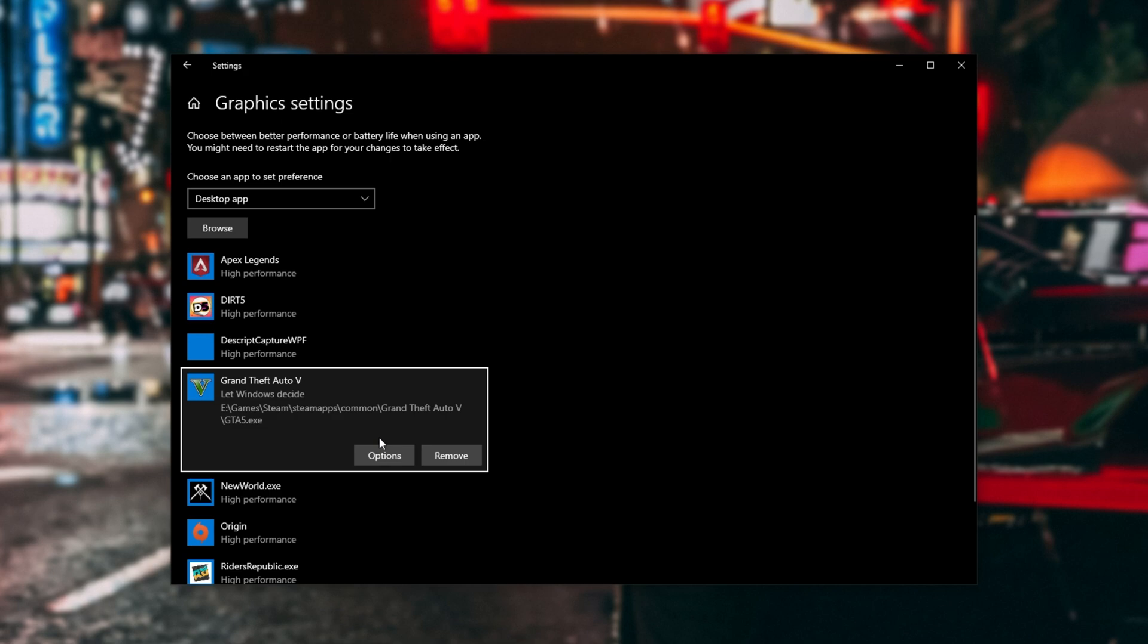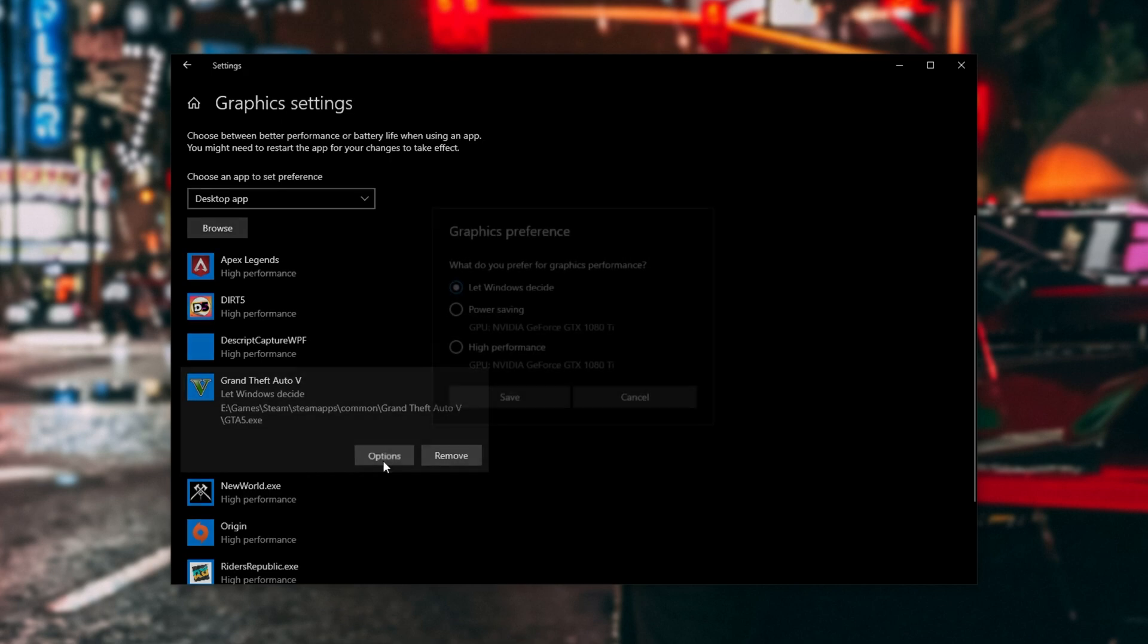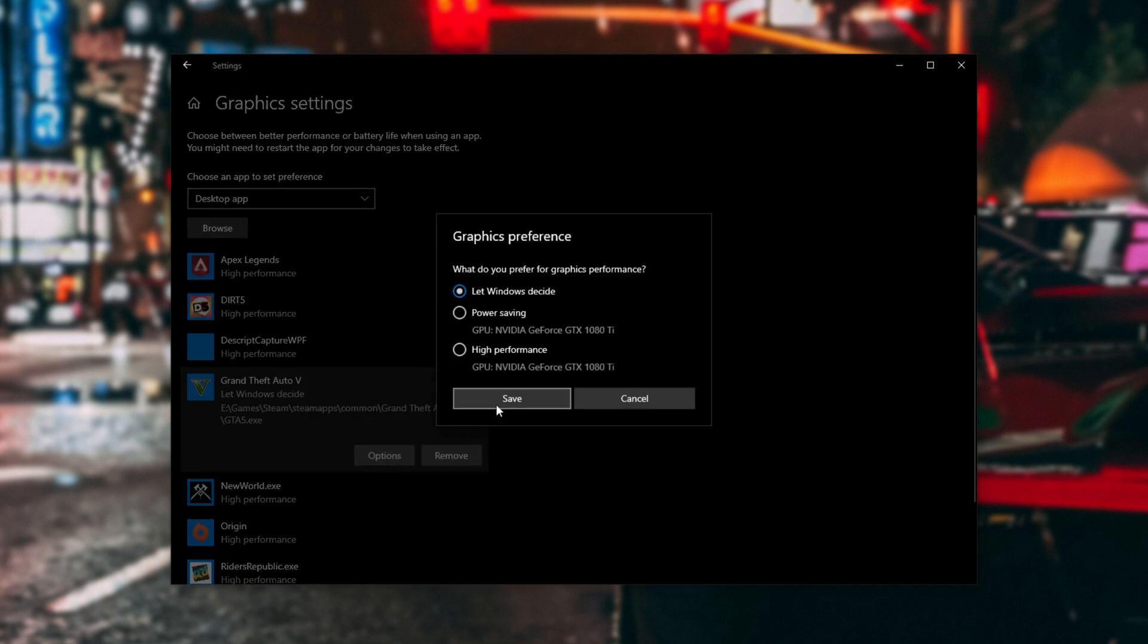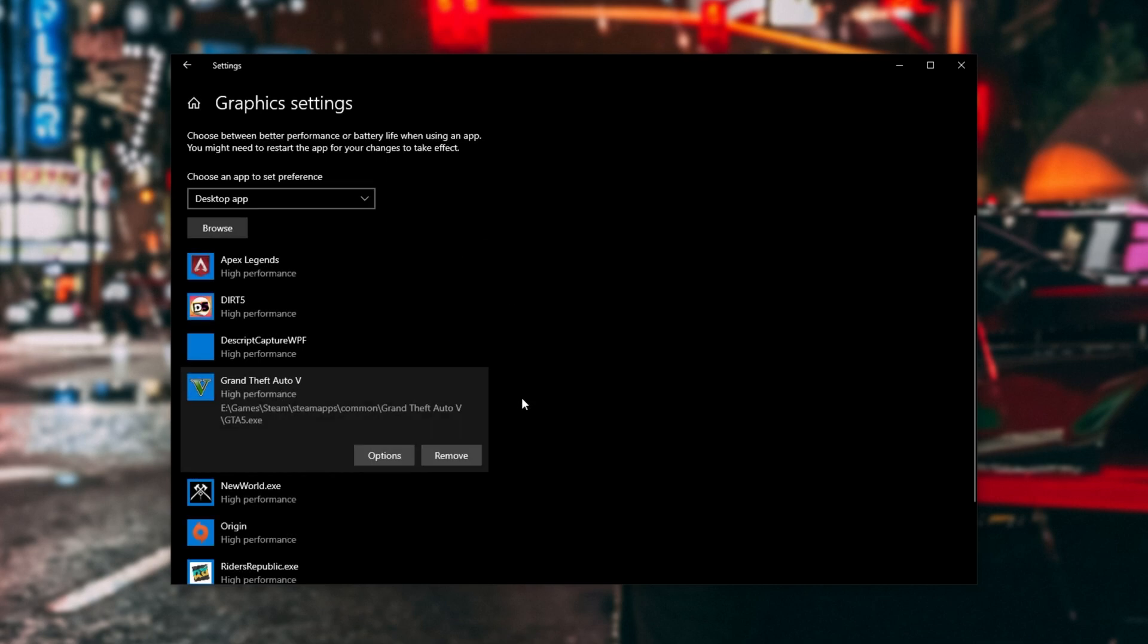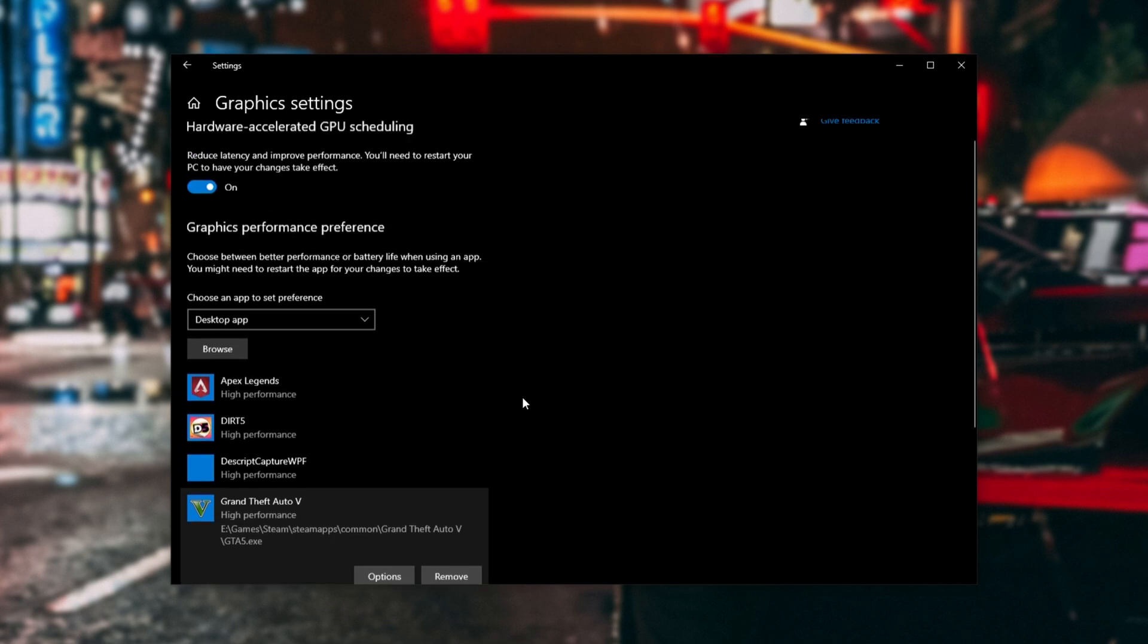Then, locate it on the list, select it, and click Options here. We'll be changing this to High Performance, and clicking Save. This will give you better FPS, especially if you're on a laptop or notebook, as it's forcing it to use your dedicated, powerful graphics card over the integrated one.